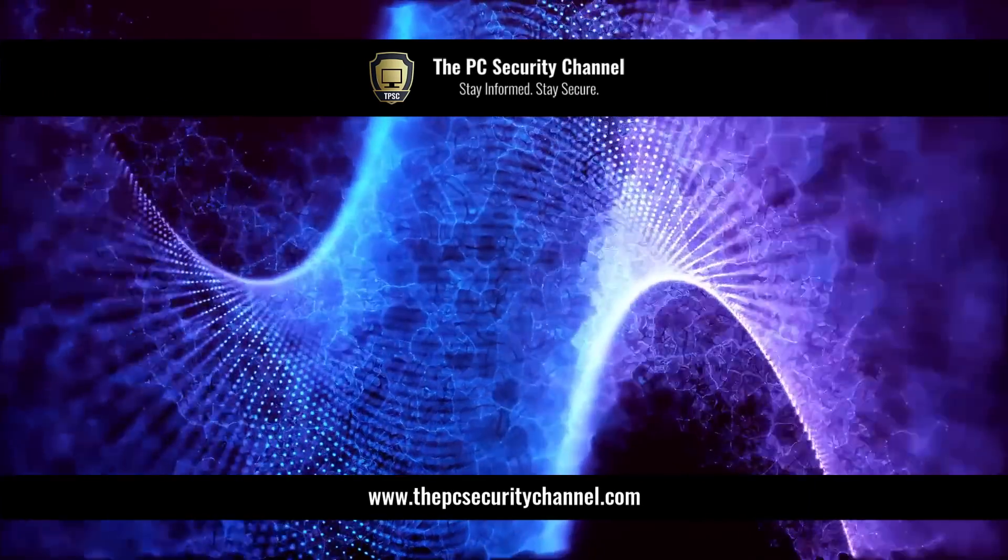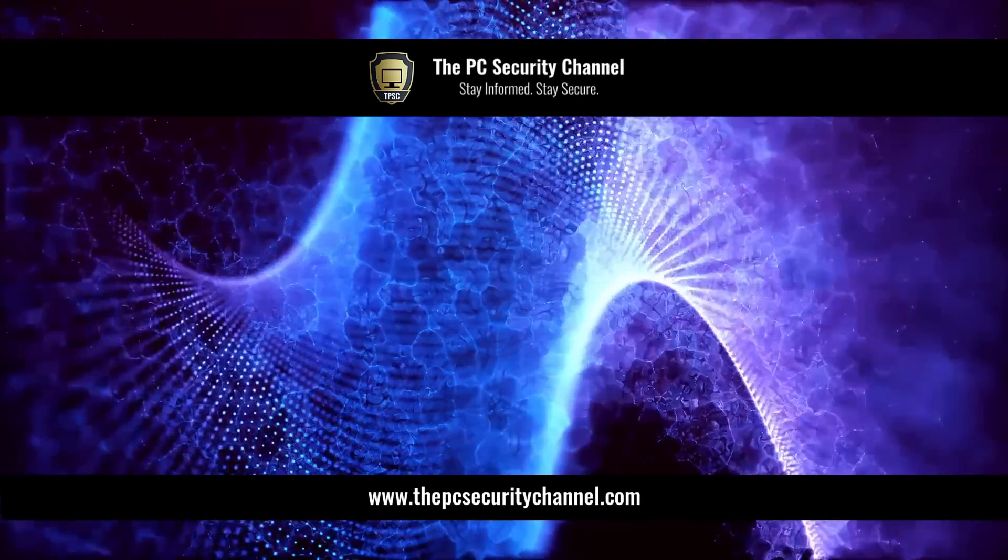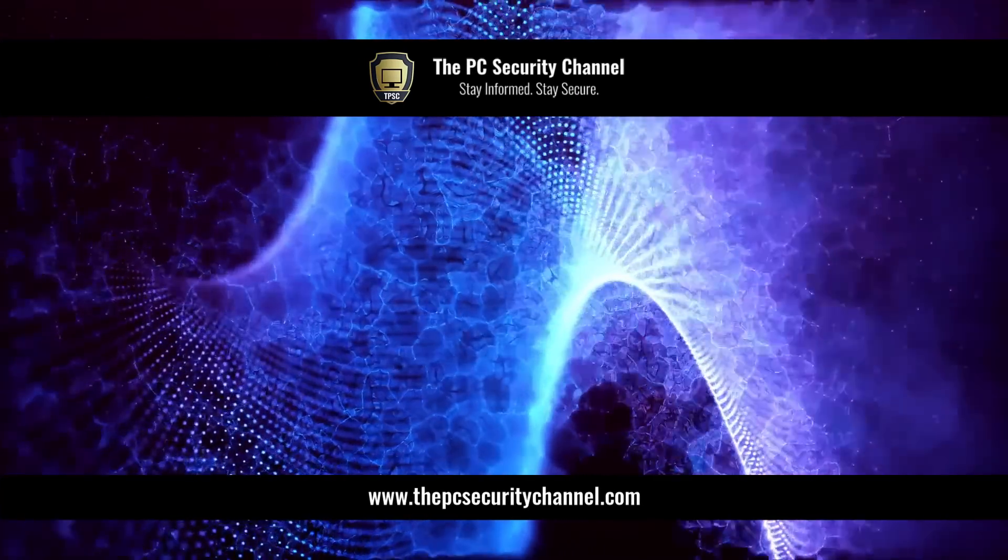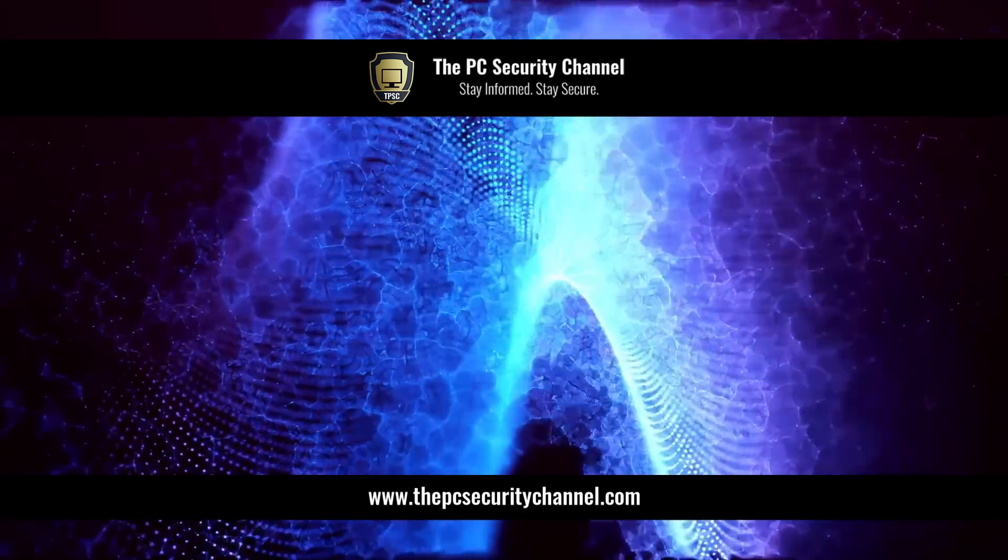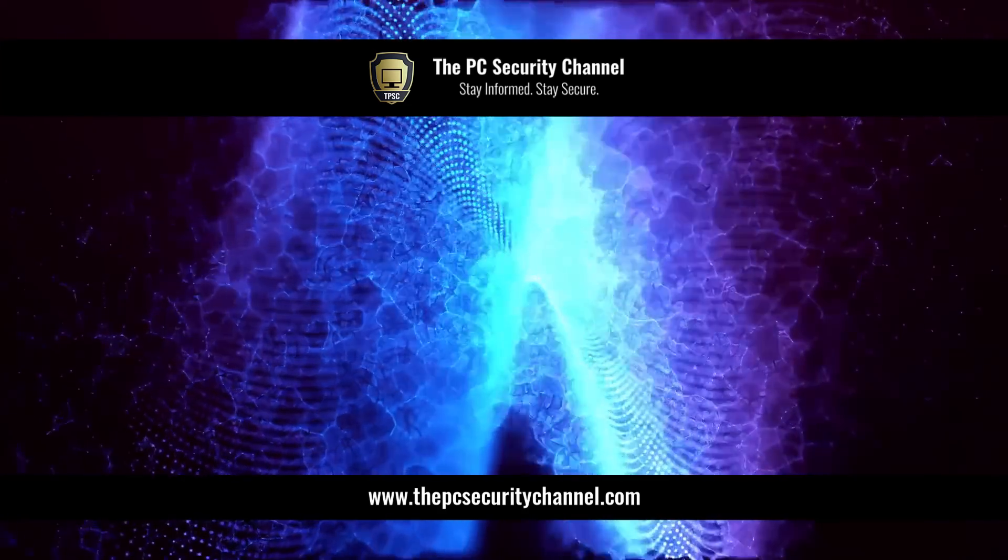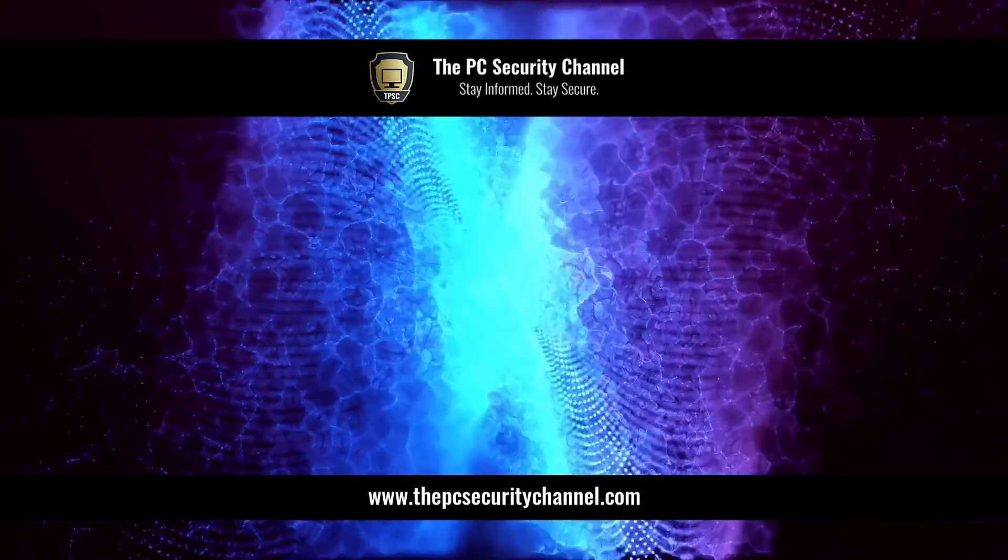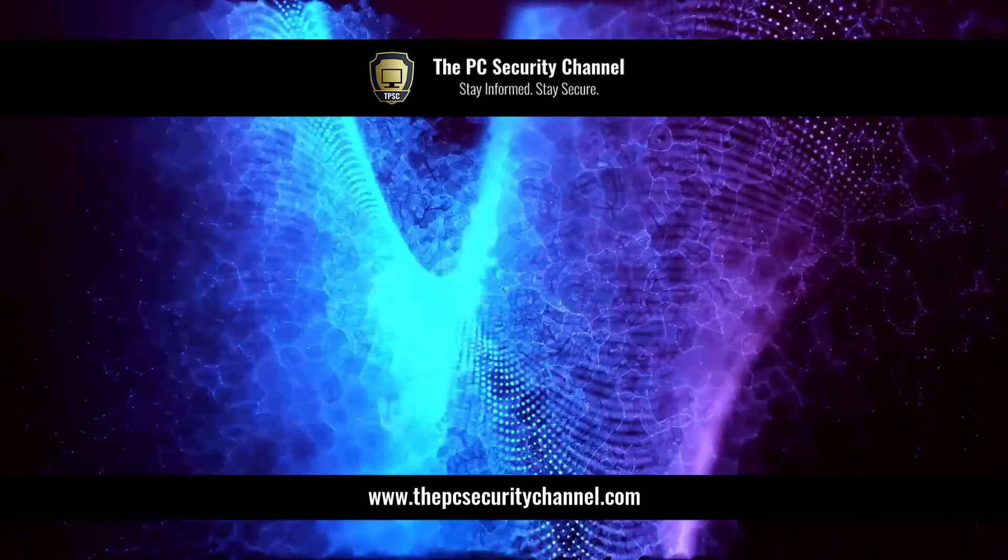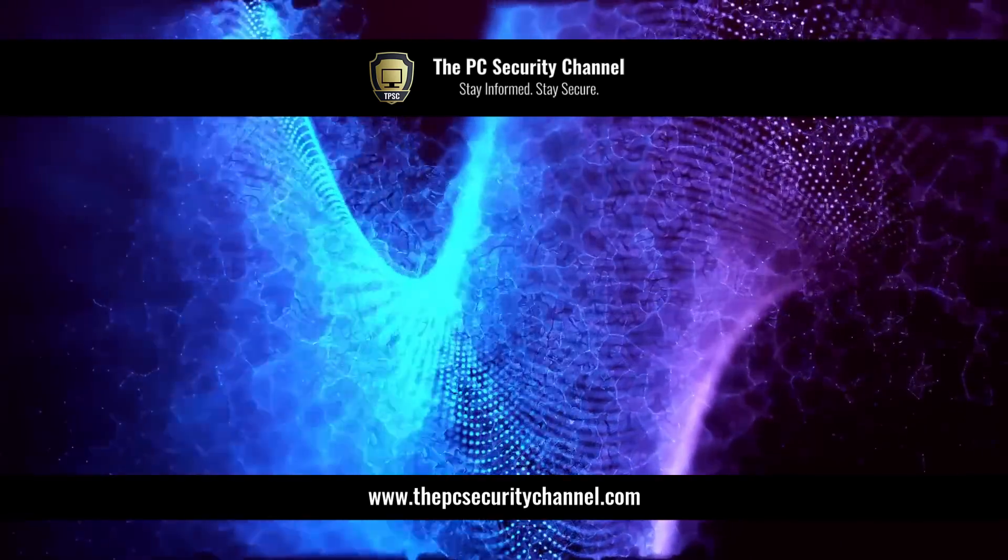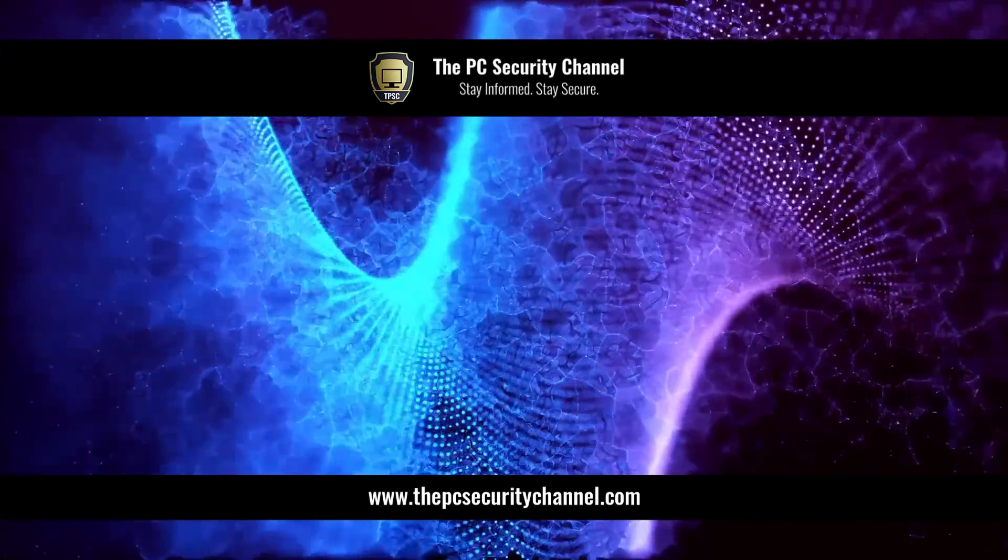But I hope you enjoyed this video, hope you found it useful, please like and share it if you did. Thank you all so much for watching, this is Leo and as always, stay informed, stay secure.